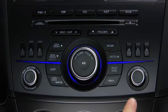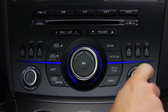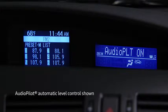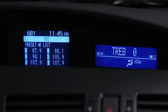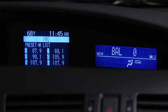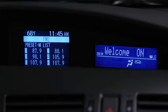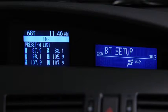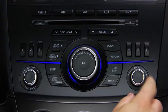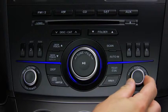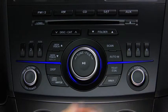To adjust audio settings, press the Audio Control Dial to select Automatic Level Control, Bass, Treble, Front-to-Rear Fade, Side-to-Side Balance, Beep Sound On or Off, Audio System Illumination Effect On or Off, Welcome Mode Sound Effect On or Off, or Bluetooth Audio Device Setup. Then turn the Audio Control Dial to adjust the selected setting.